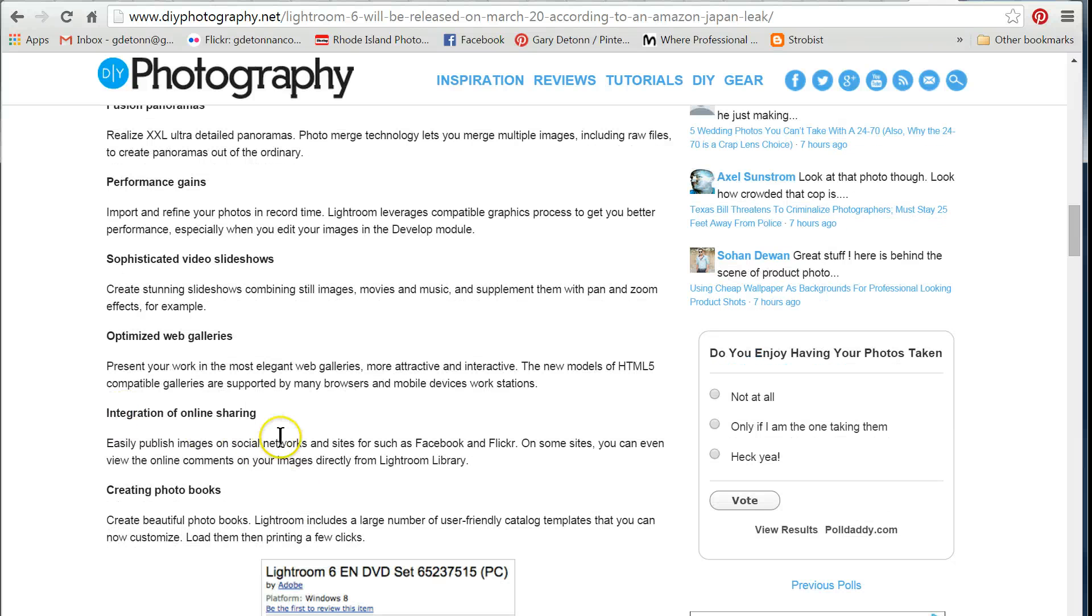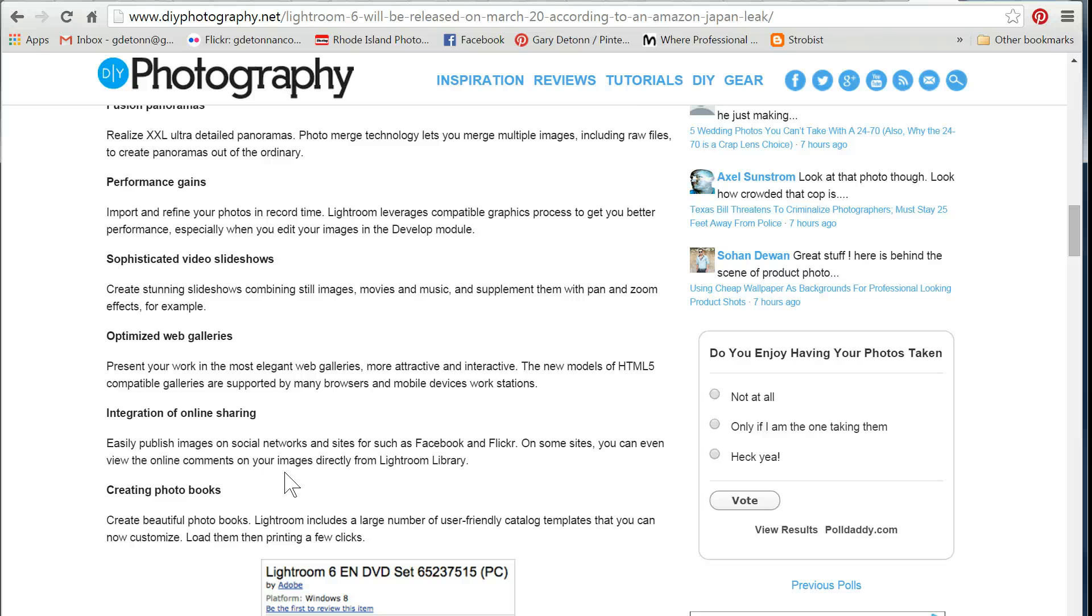Integration of online sharing. They sort of already have that. You can get published services for places like Facebook and Flickr, and I do use those, and those are good. Maybe this integration is going to be much easier to use, and that would be a nice feature.